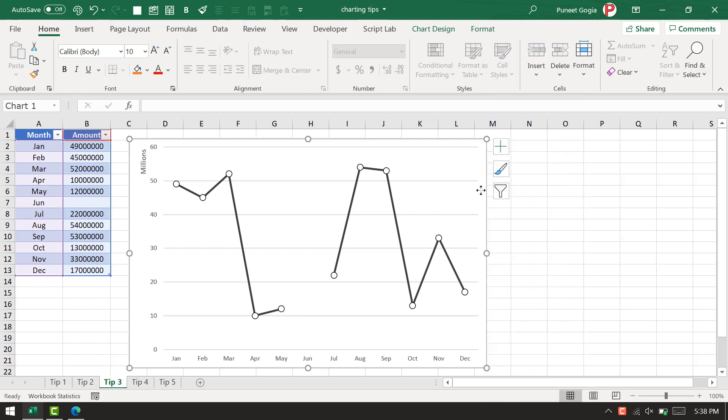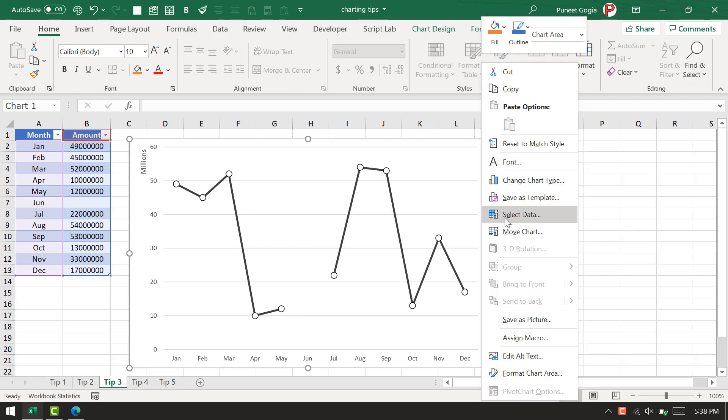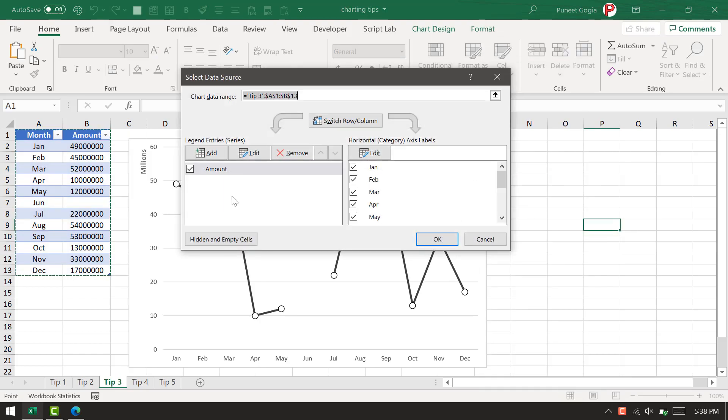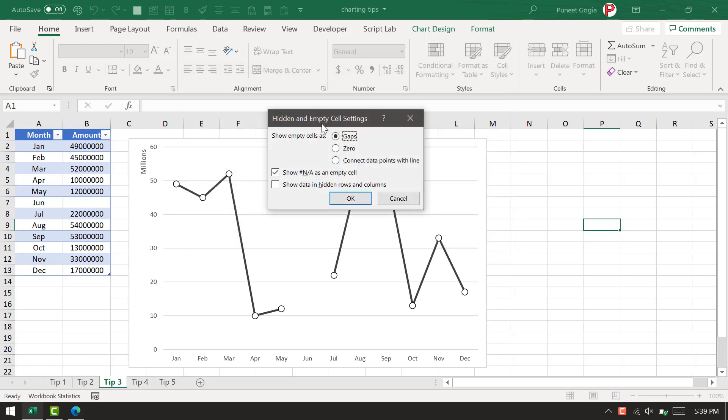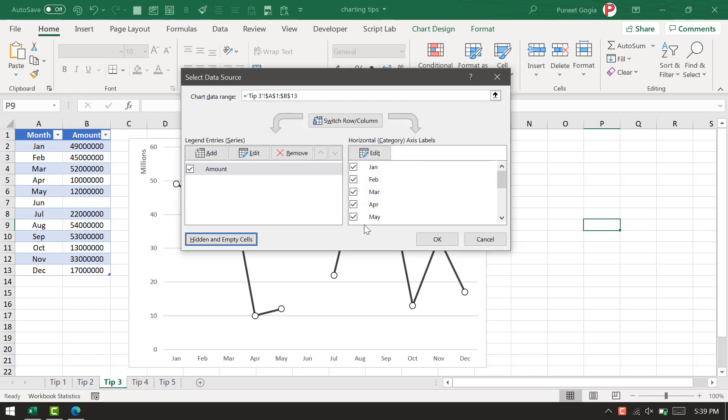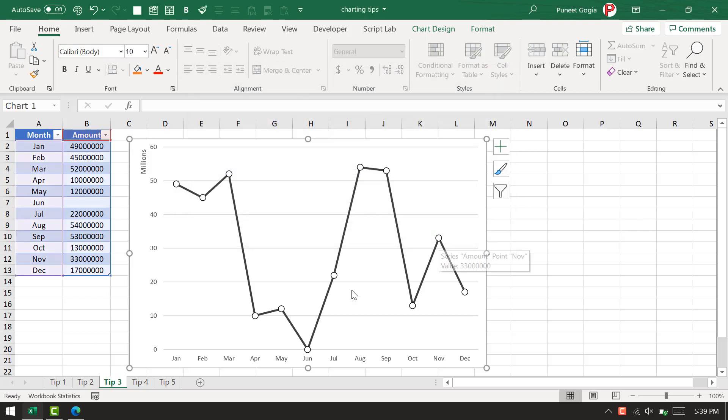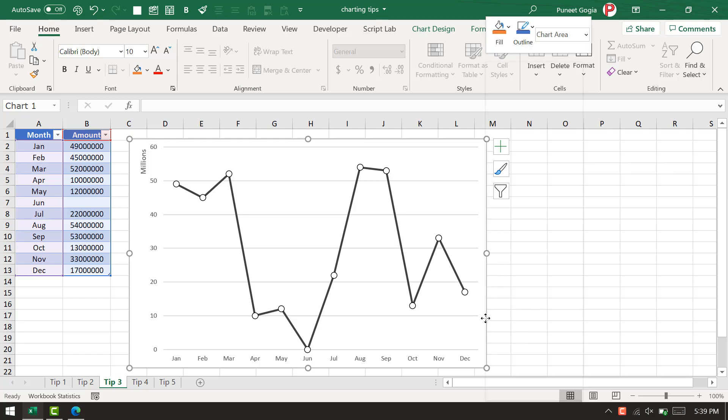Right-click on the chart, go to select data, and again open hidden and empty cells. There are three options: you can go with the gap as it is, or you can use zero. If I click on zero, it will add a zero automatically to the chart, but that's not a good way to present data.